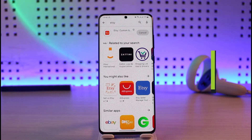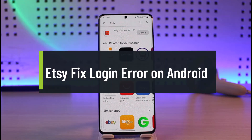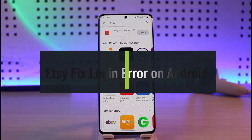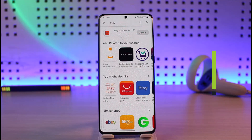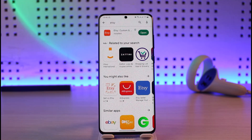How to fix Etsy login error on Android. Hi everyone, welcome back to our channel GenieGuide. In today's video, I'll simply show you how you can fix Etsy's login error on your Android, so just make sure to watch this video till the end.